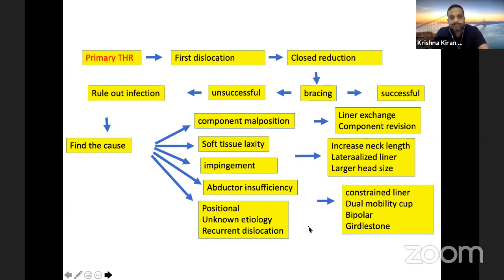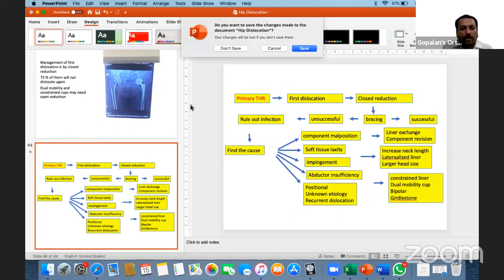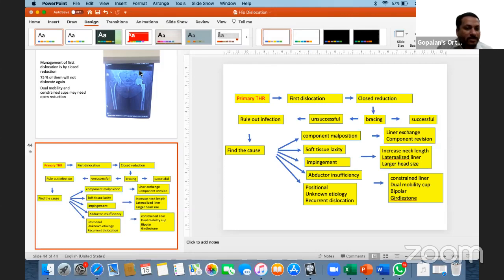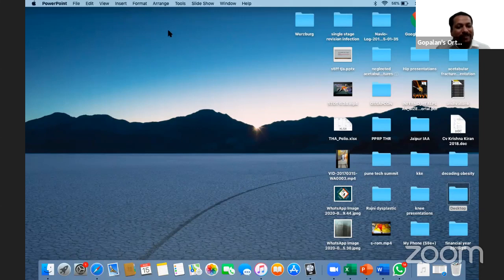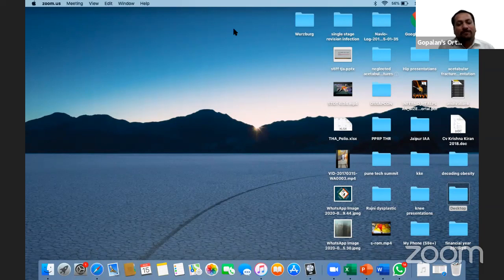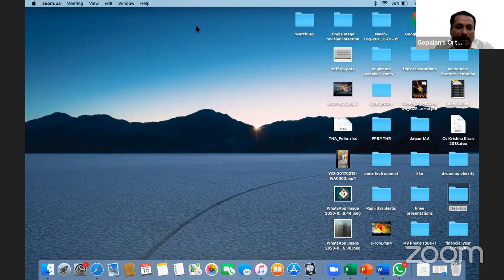Thank you, Krishna, for another high-quality lecture. Your experience makes managing all these problems look easy, though I know it's one of the most difficult problems in hip surgery. A few questions: what is the difference between a constrained liner and a posterior lip augmentation device?